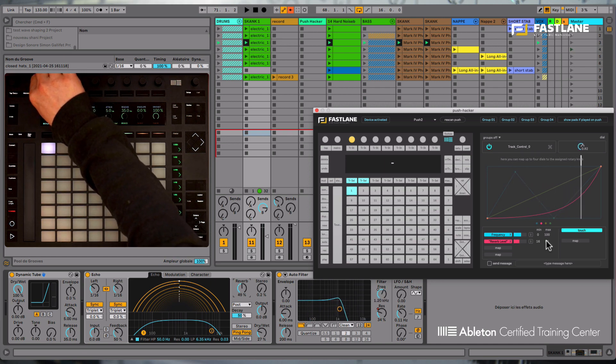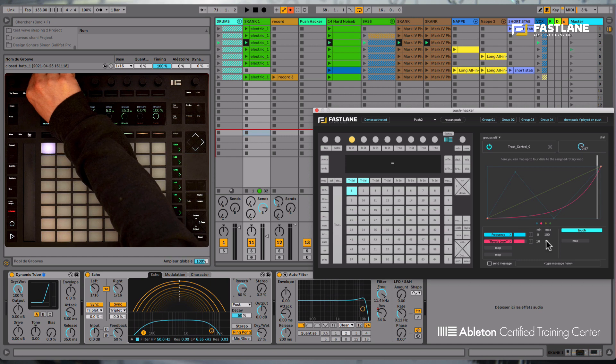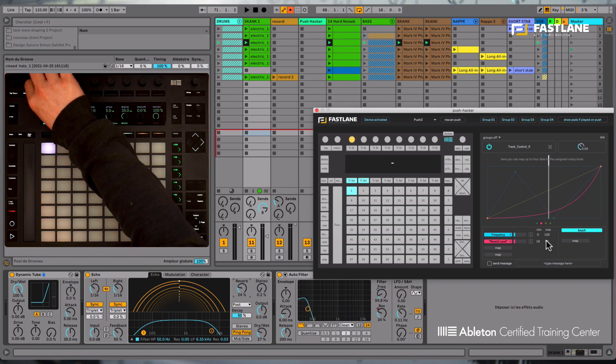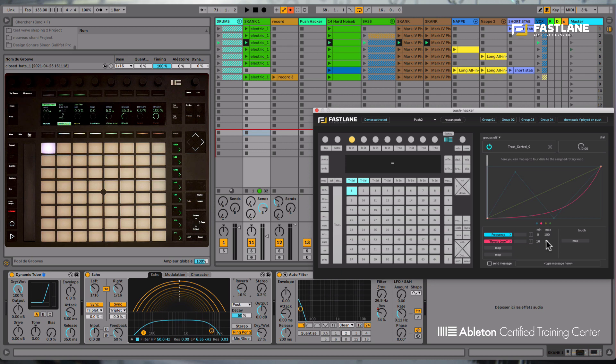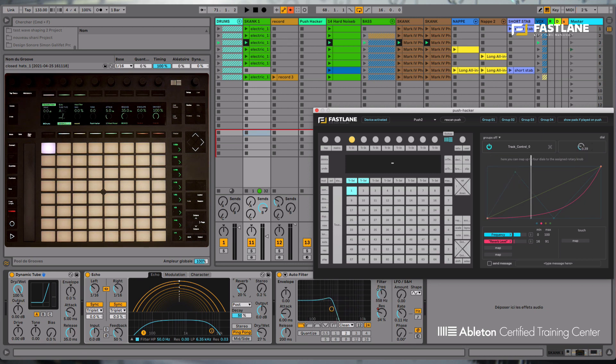And these behaviors apply upwards and downwards, of course. Those of you who know Mapulator, which was released a few months ago, will recognize its interface here in Push Hacker. It has been integrated within Push Hacker.